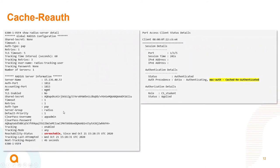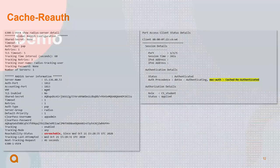As soon as the RADIUS server becomes unreachable — and 'unreachable' is determined by the RADIUS tracking feature — the cache re-auth triggers. You must enable RADIUS tracking and reduce the tracking interval if you want to detect unreachability quickly. Once the switch detects the RADIUS server is unreachable, clients assigned roles with cache re-auth configured will stay authenticated for the cache reauth period. Clients without cache reauth configured will fail authentication. Trusted clients will transition to the cache re-auth state. Let's see the demonstration.